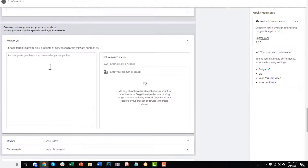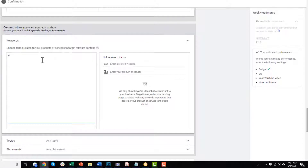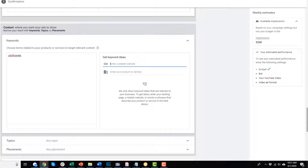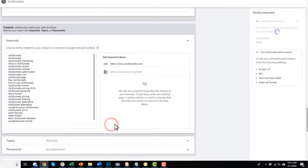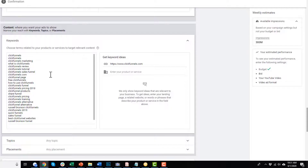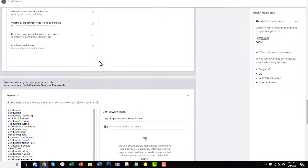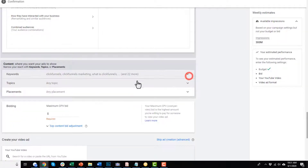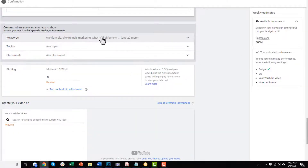Coming down, we get into keywords — we can set up keyword targeting and will do this when we build a campaign together. It could be like 'click funnels' or whatever keywords are relevant to you. You can also get keyword ideas by plugging in a website. On the right-hand side, we see how many impressions we might be able to get with the keywords and other information selected, so you can keep an eye on your weekly estimates.